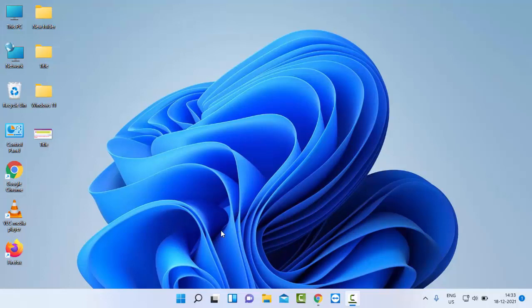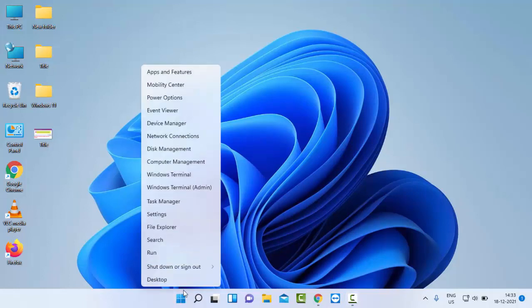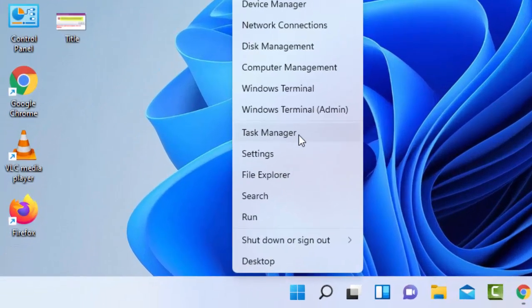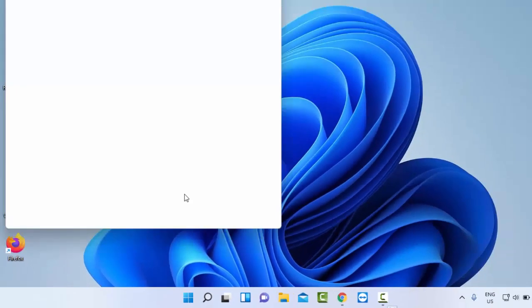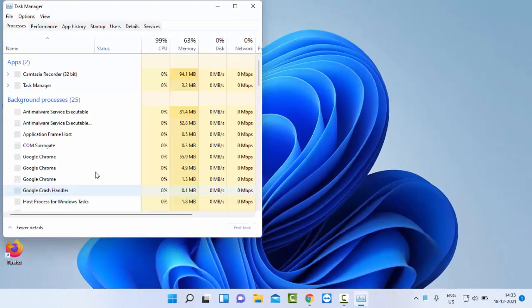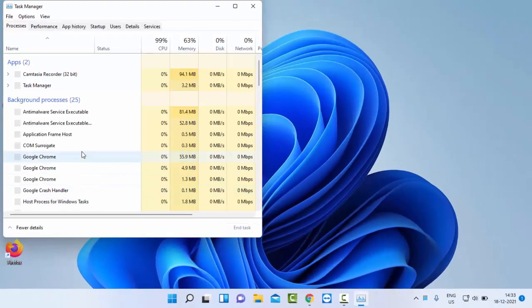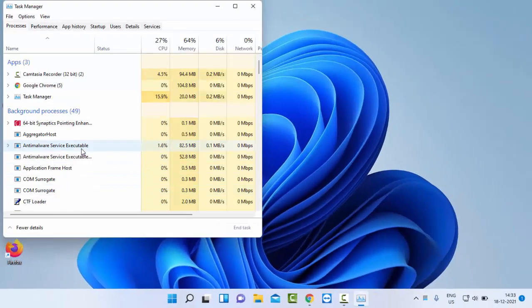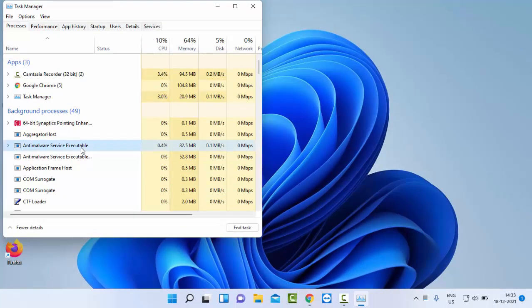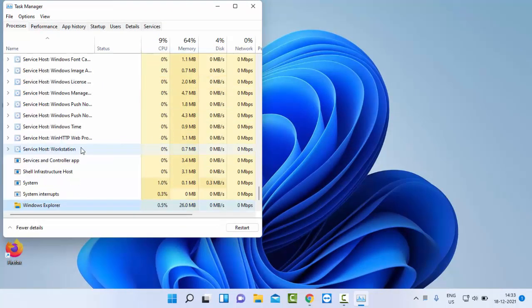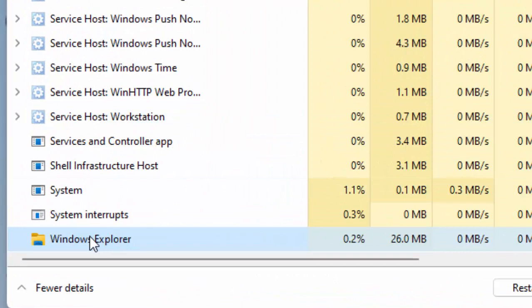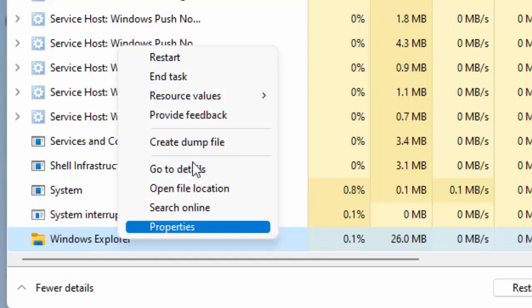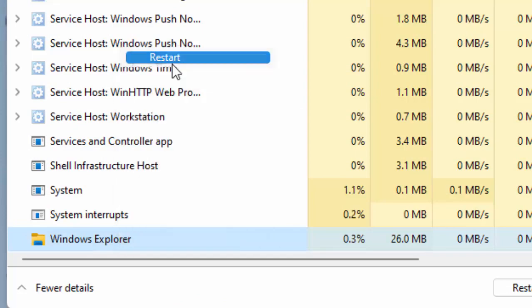For this, the first method is to right click on the Windows icon and select Task Manager. Now in the Task Manager, find Windows Explorer, right click on Windows Explorer, and select Restart.